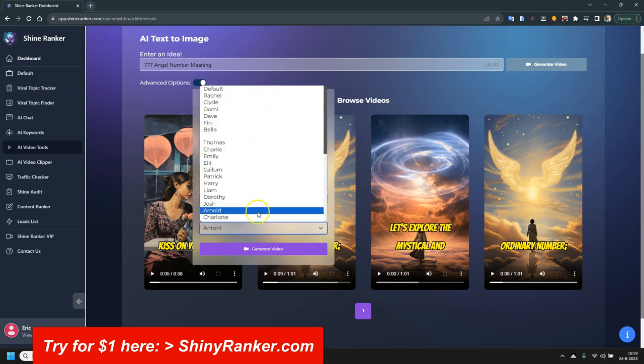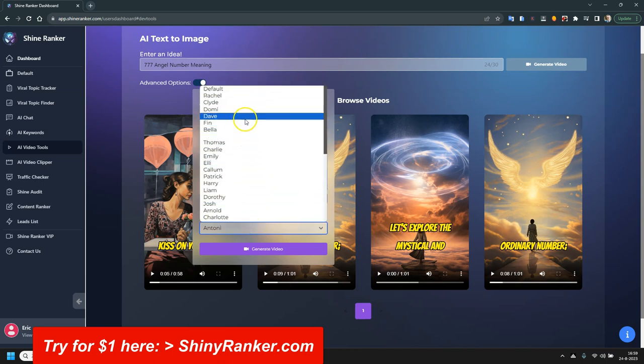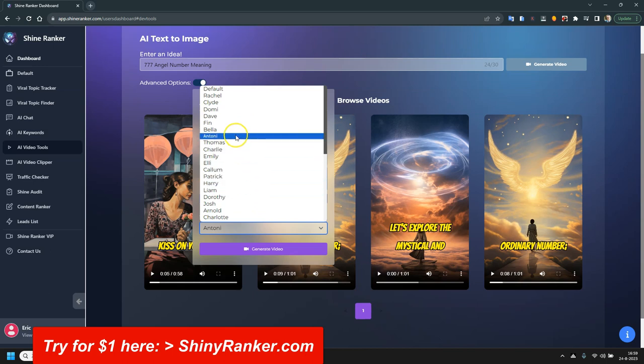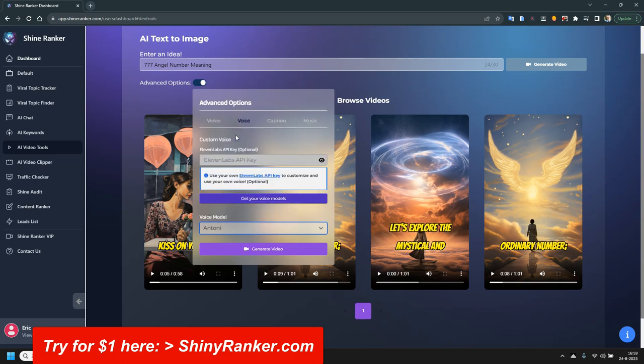So just choose any of these. And I choose Antony, because that's a lot used these days. I'm going to show you an example in a moment. That's also included, so you don't need to put any API or whatever.